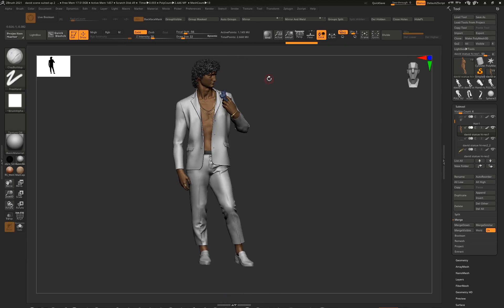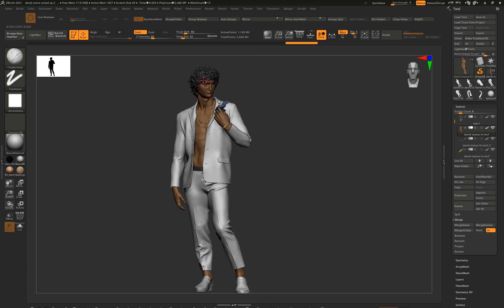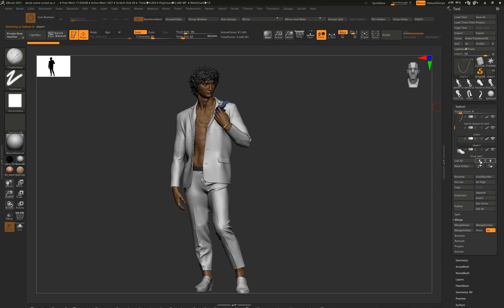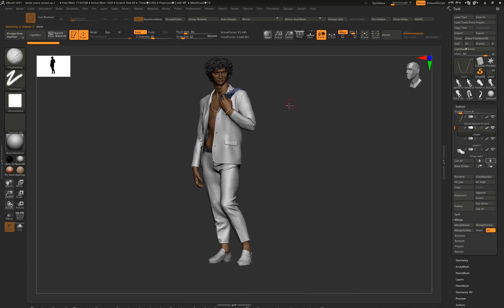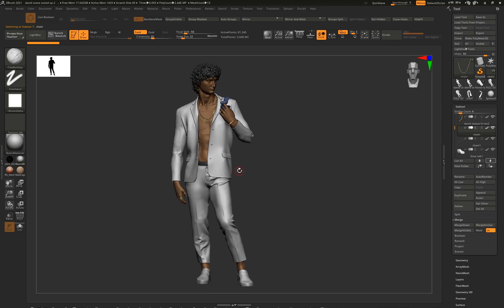At this point I'm done and can export every single subtool. I have subtools for the hair, jewelry - all separated for organization - and I can export these as OBJs to assemble the entire scene in Cinema 4D and Octane Render.